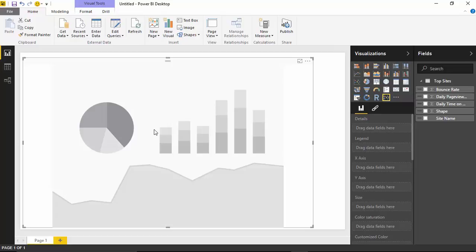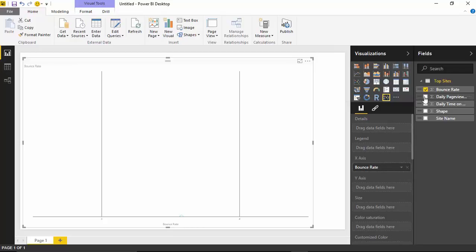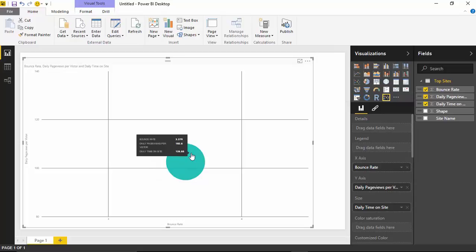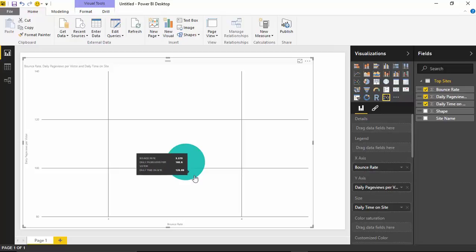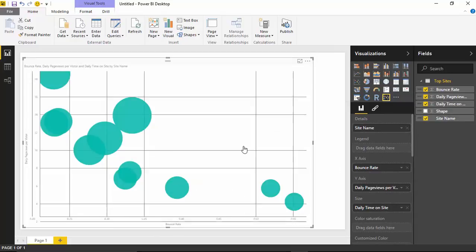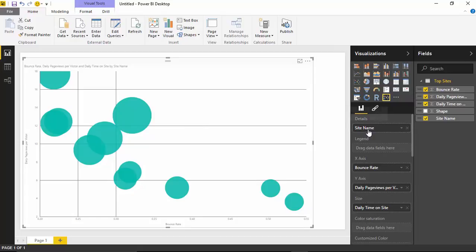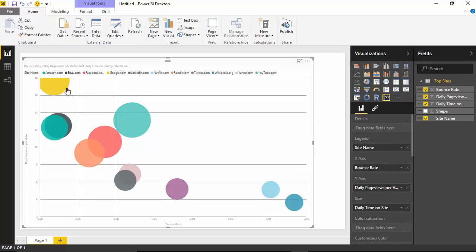Now I'll drop the Enhanced Scatter Chart into the visualizations designer pane and make it a little larger. The first thing I'd like to do is bring in some of the fields from the top sites dataset — things like bounce rate, daily page views per visitor, and daily time on site. You can see initially it brings back a single value, but I want to see multiple categorical data for each site. I'll select the site name so that it gives me a new bubble for each website. Moving site name to the Legend section gives each website its own color.